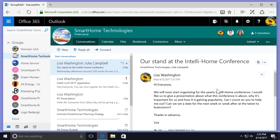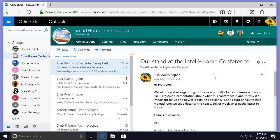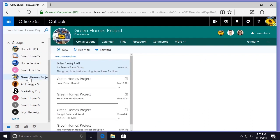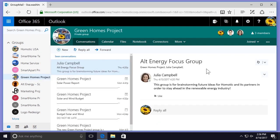Scrolling back up to the top and selecting the arrow beside the message subject, I can also see the option to delete the entire conversation. Note that if the same message or conversation appears in more than one group, it will only be deleted from the specific group that you deleted it from.